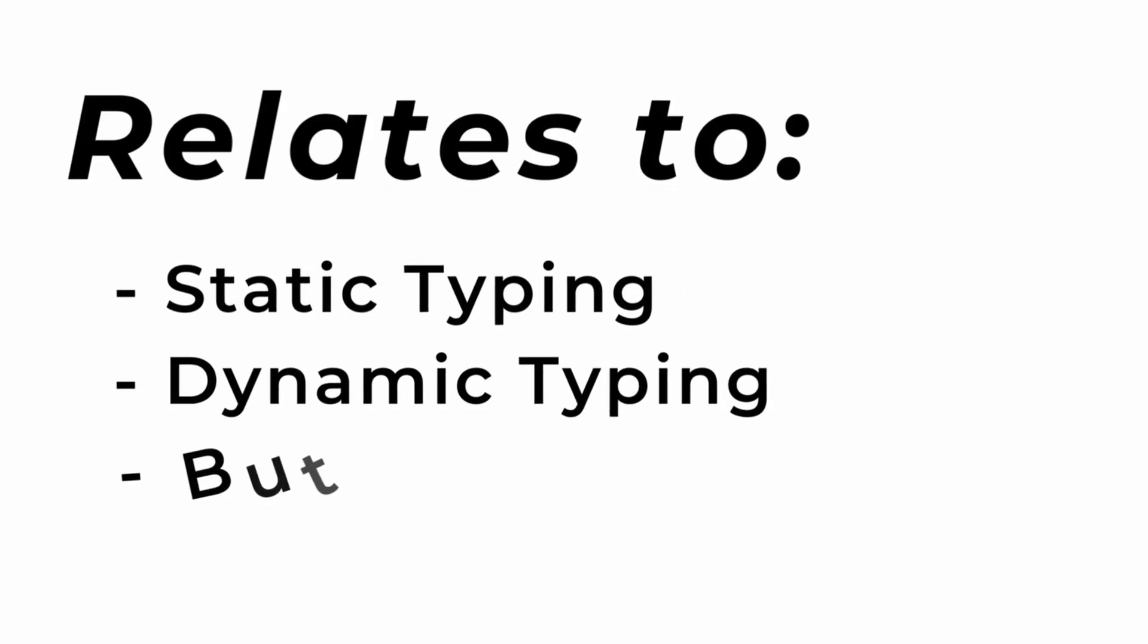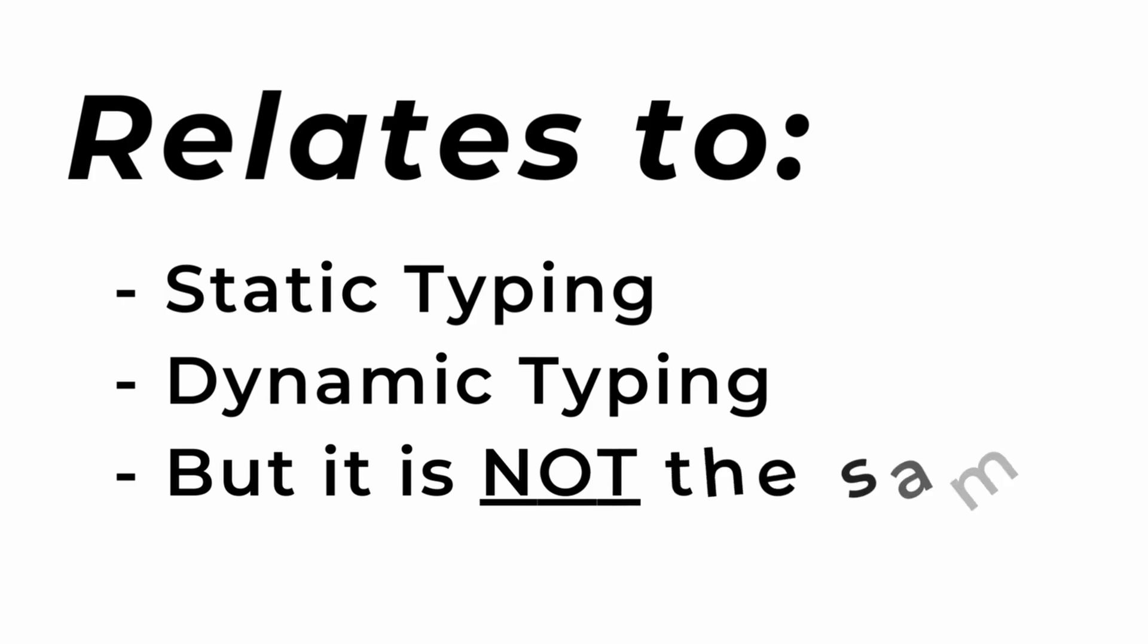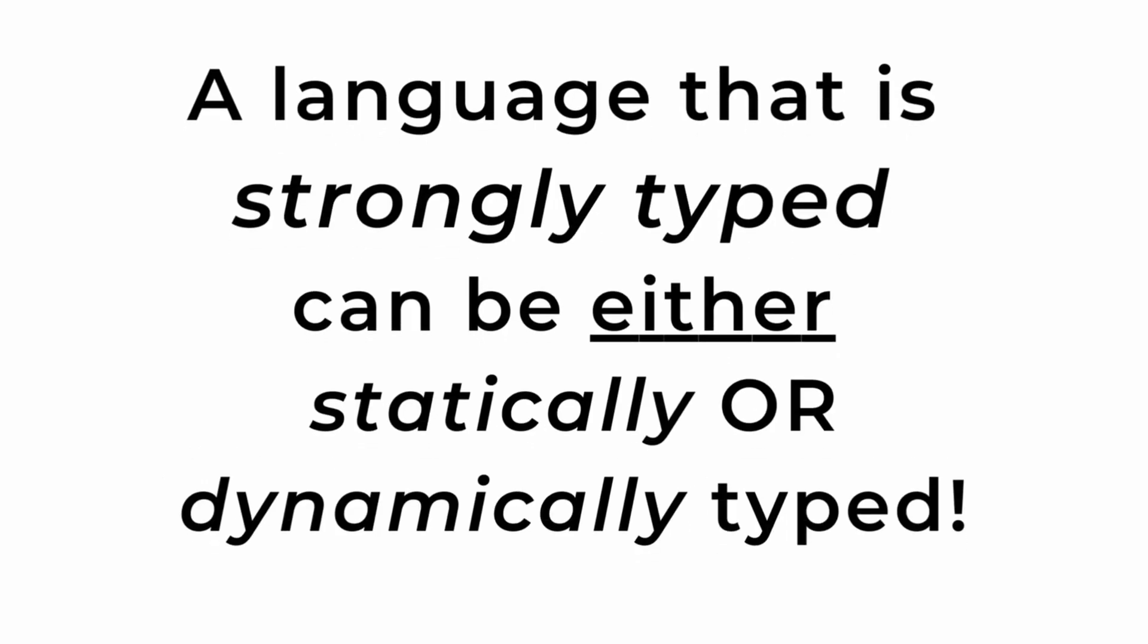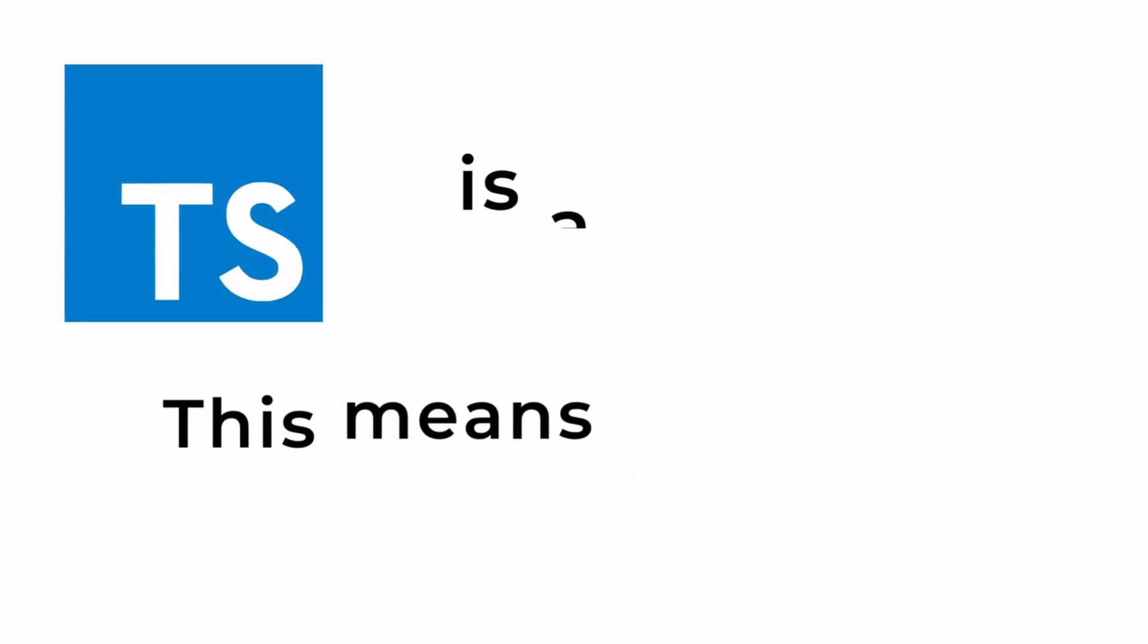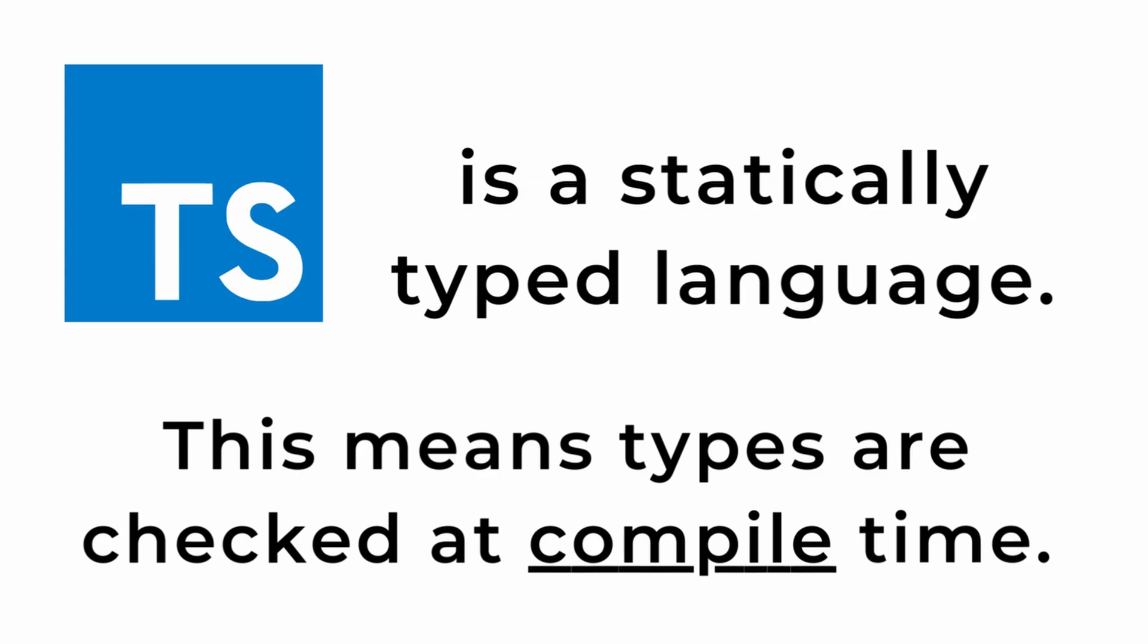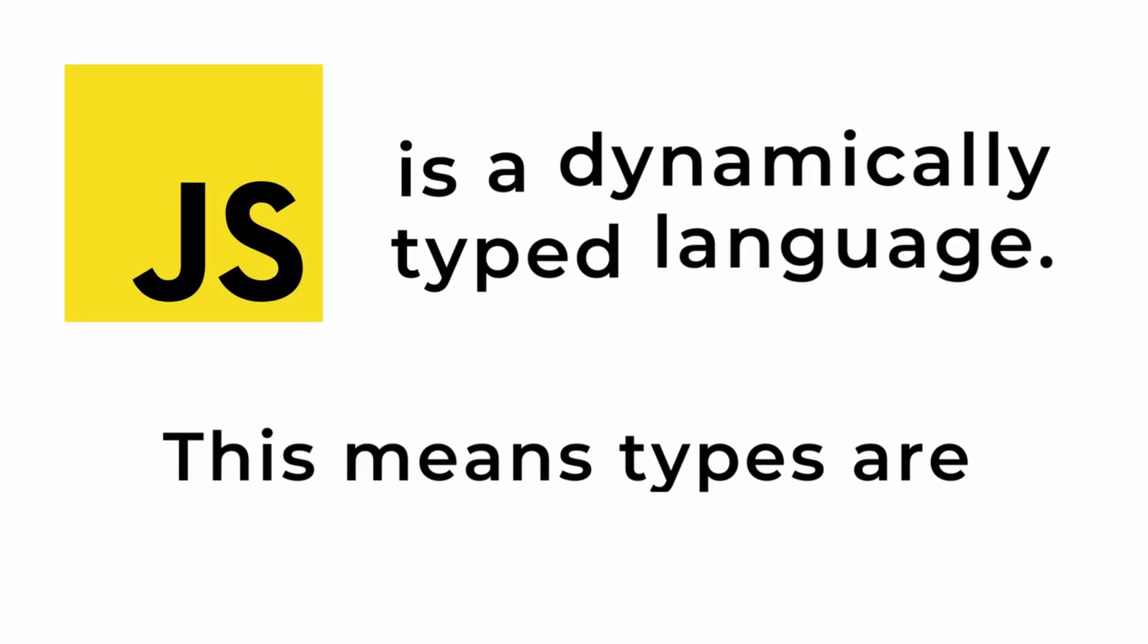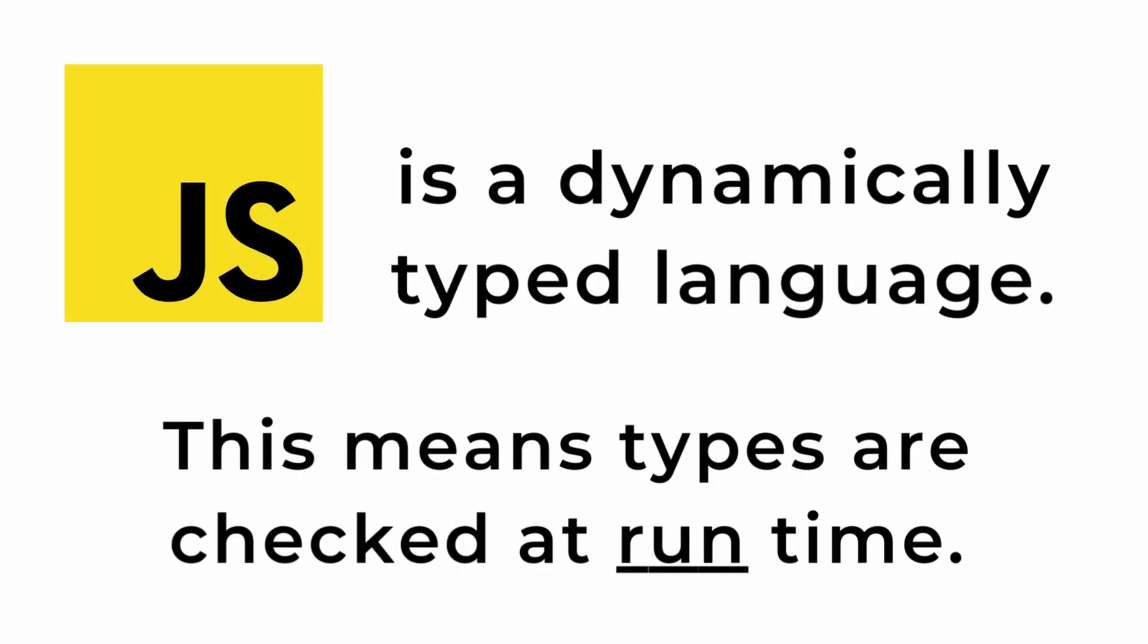This relates to static typing and dynamic typing. However, statically typed and dynamically typed is not the same thing as strongly typed and loosely typed. With that consideration, you should know that a programming language that is strongly typed can be either statically or dynamically typed. TypeScript is a statically typed language and that means types are checked at compile time. In contrast, JavaScript is a dynamically typed language and types are checked at runtime.